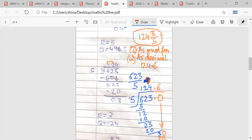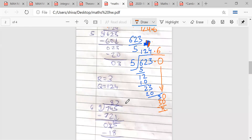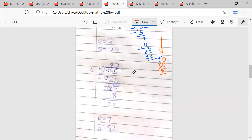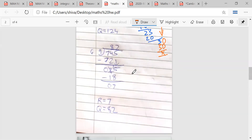For 27 upon 9, you should be aware of both the mixed fraction and decimal forms, and you should also know both methods — whichever method you want to follow is okay. Now, how can I write 27/9 as a mixed fraction?